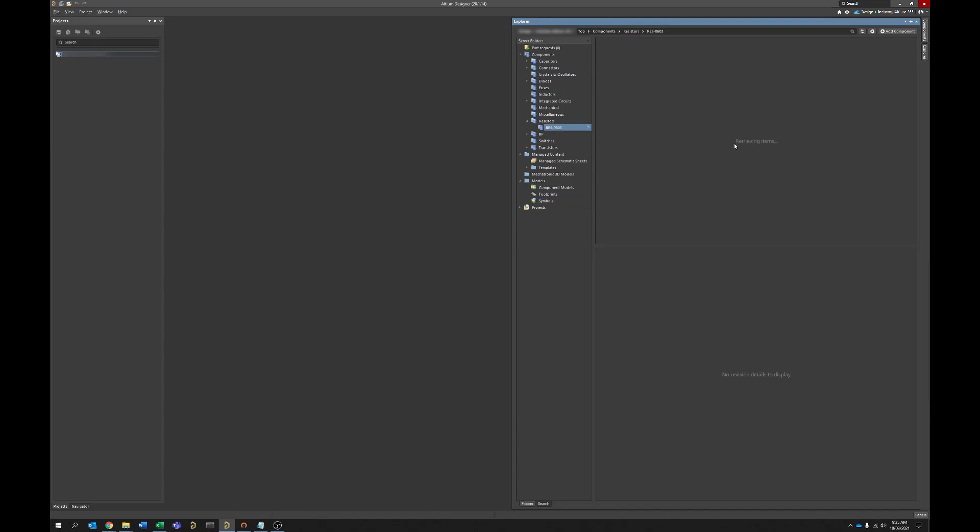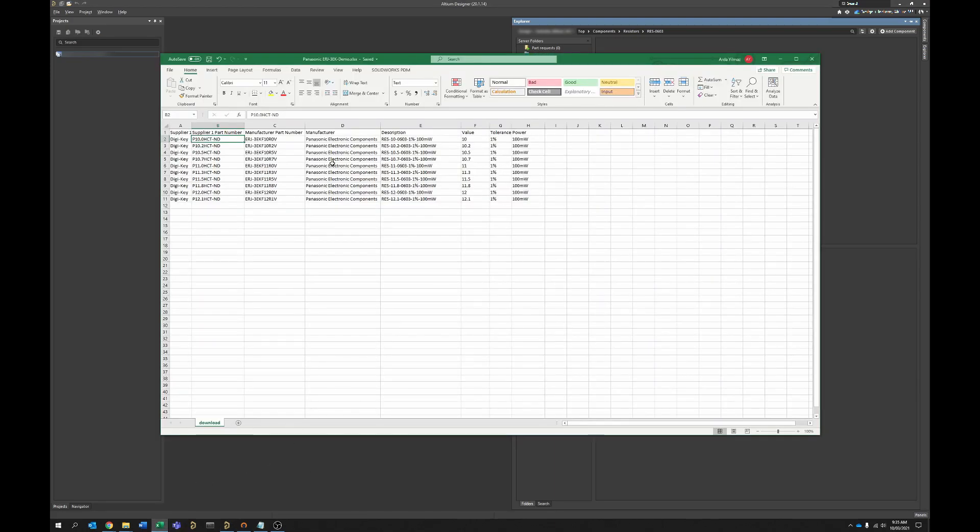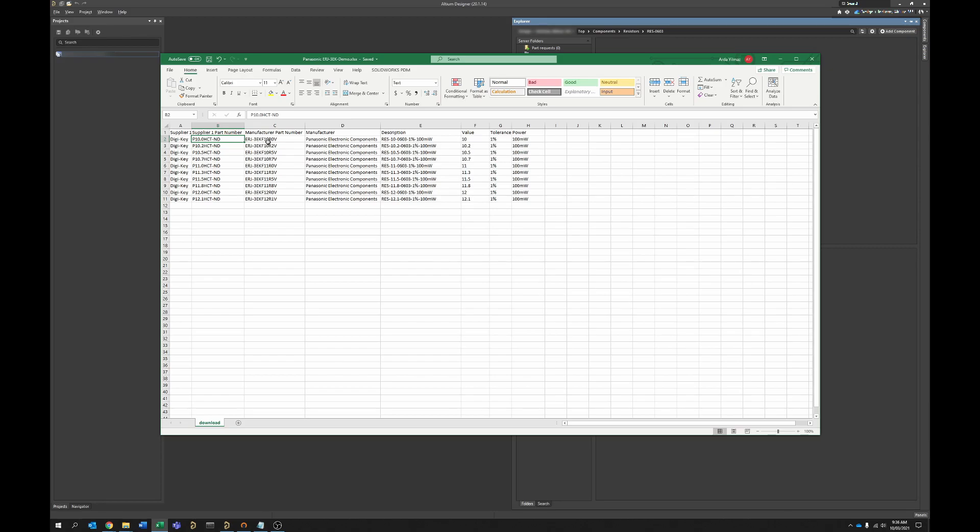So first thing that you need to do, I would get the components that you need imported into Excel or some form of spreadsheet because it's going to be useful, it's going to be crucial actually for how this process works.